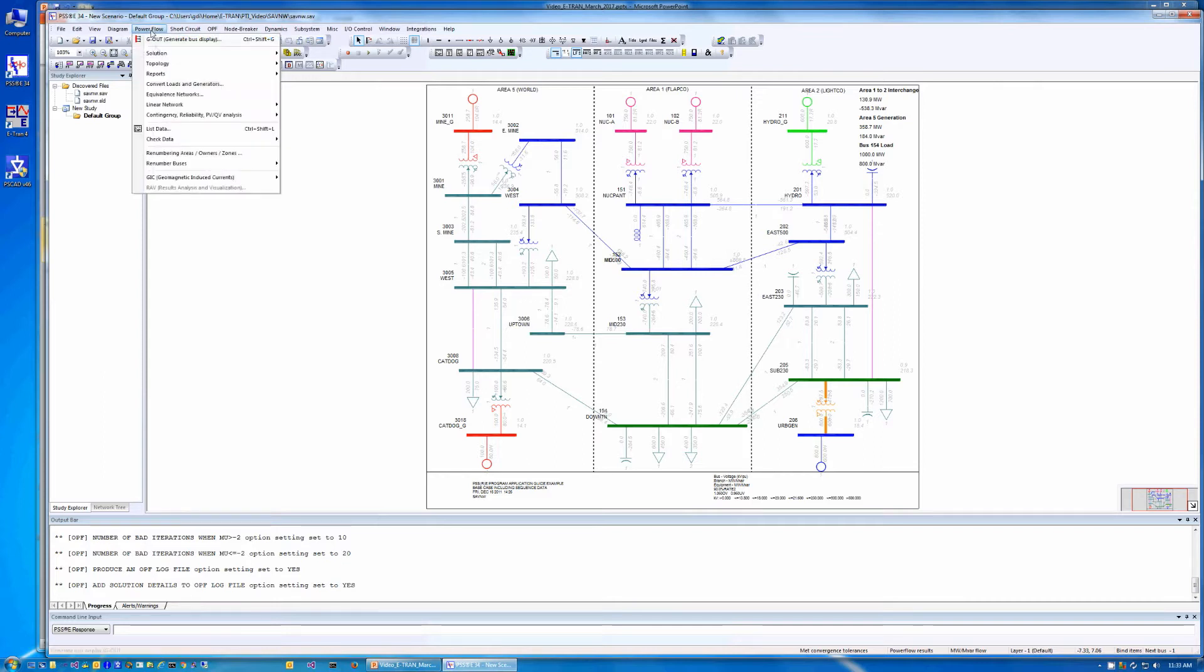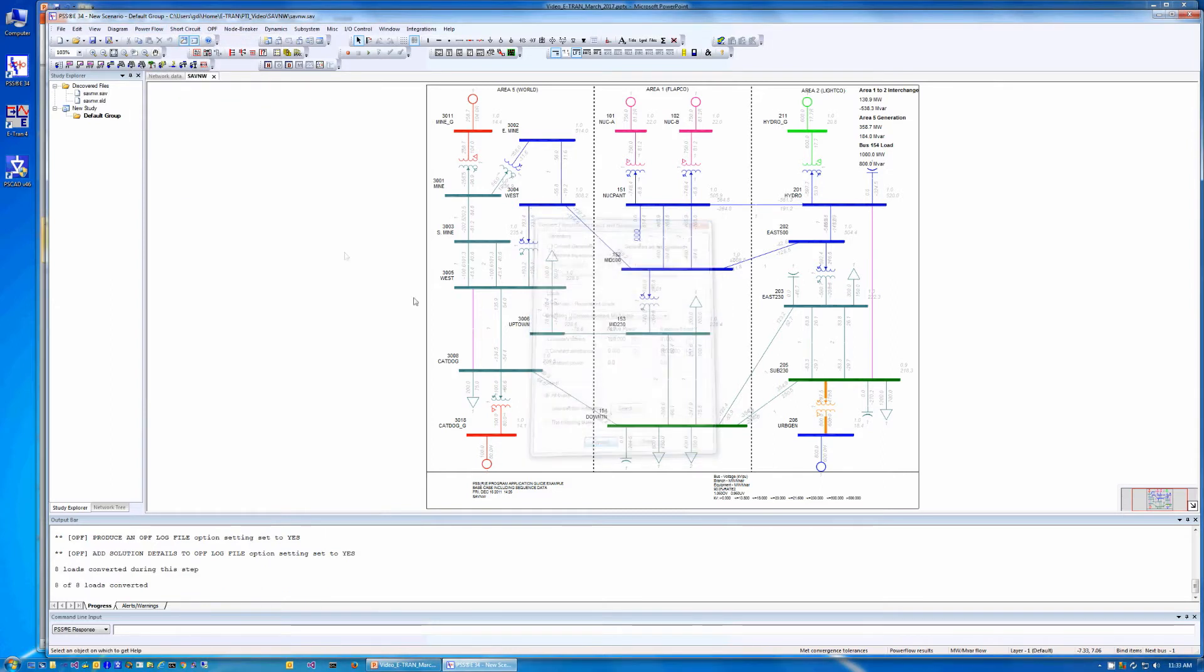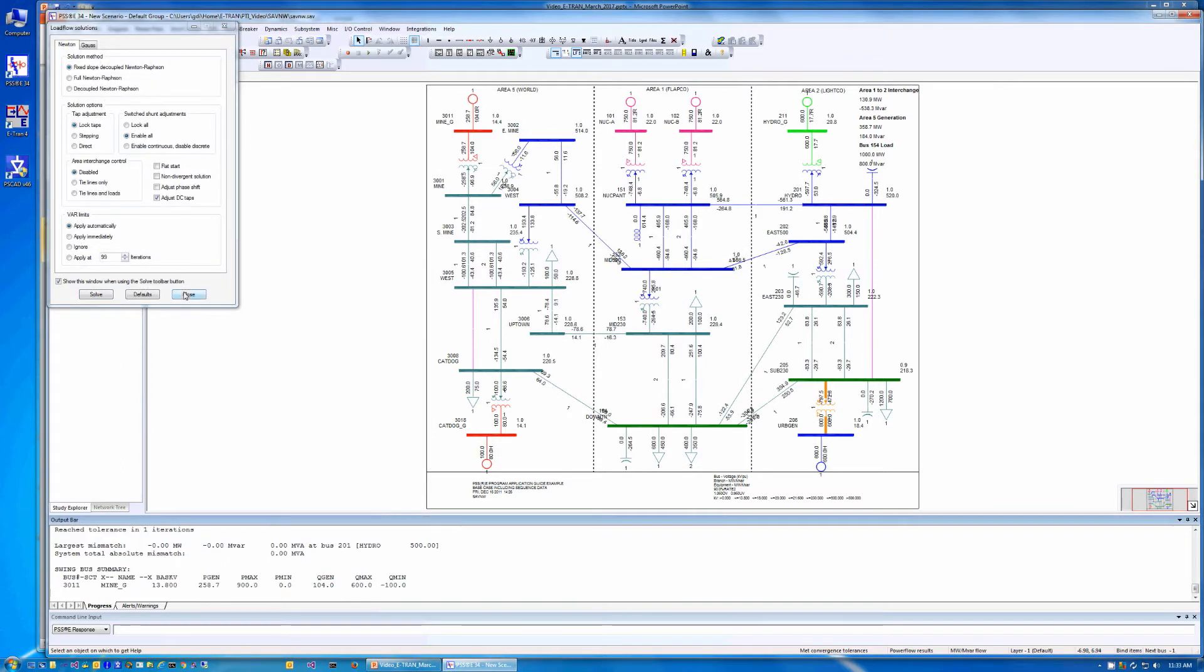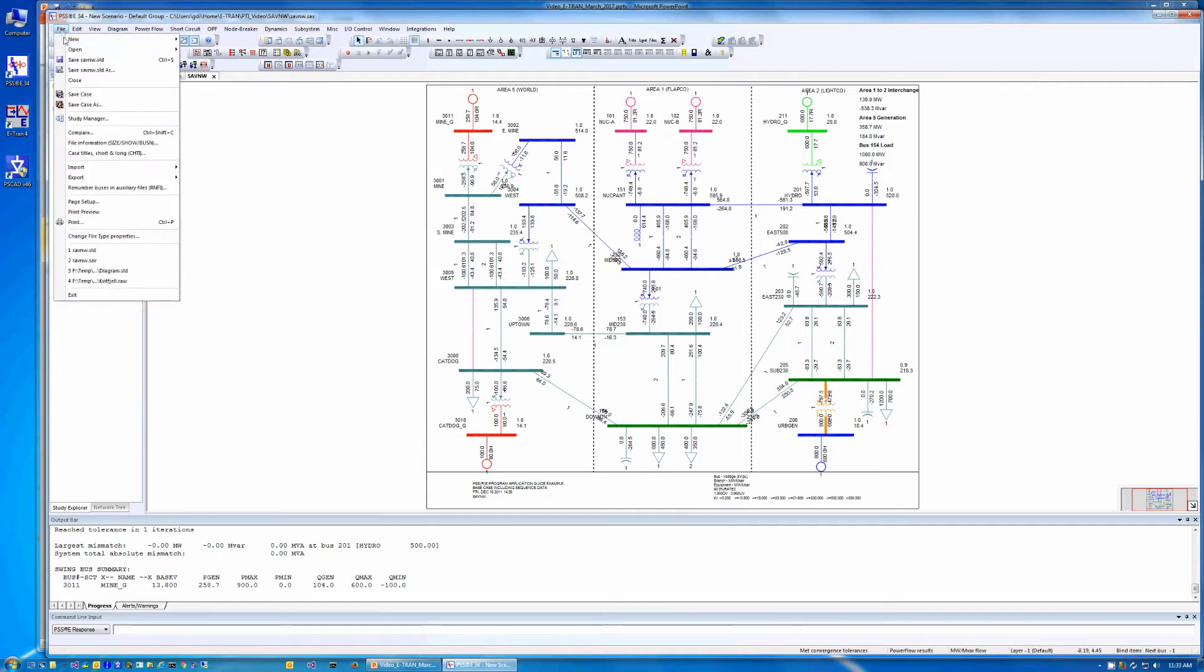The power flow should also be solved as it is PSSE that determines the initial conditions for the final PSCAD case. We will then save this power flow case to a file called saveNW.raw.